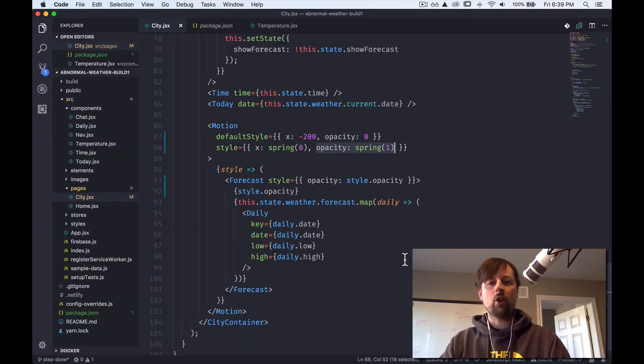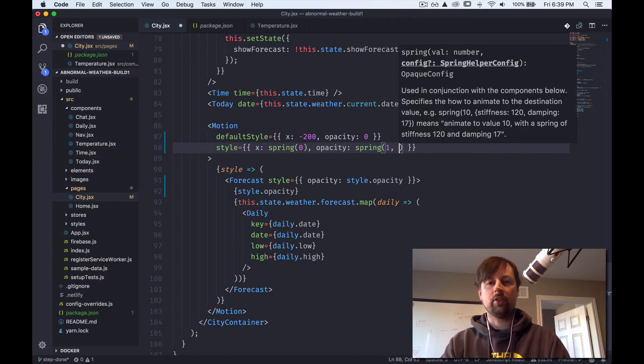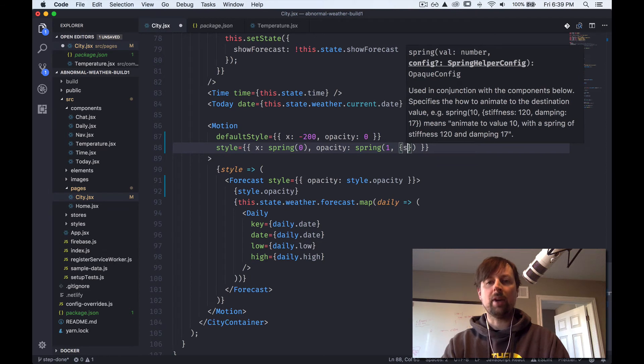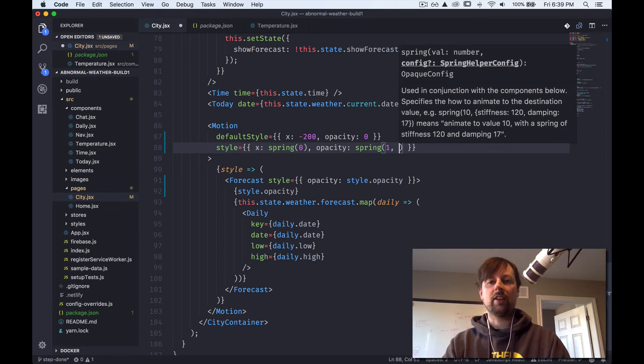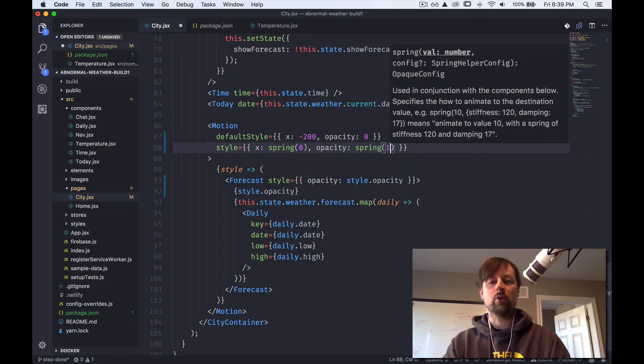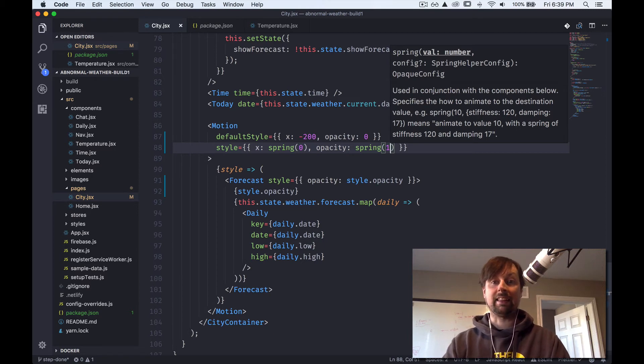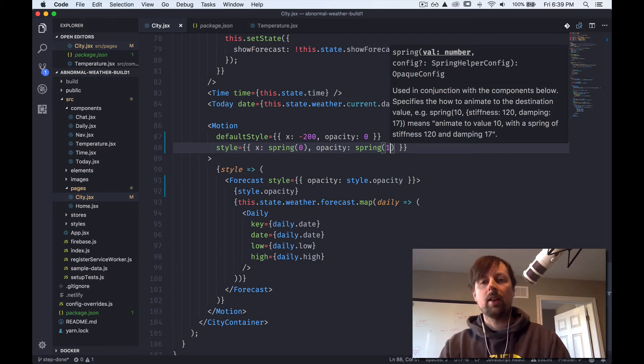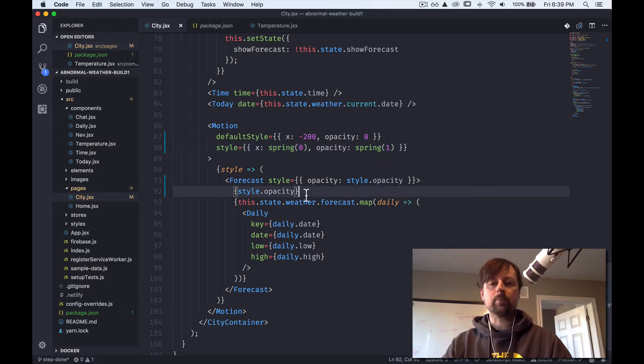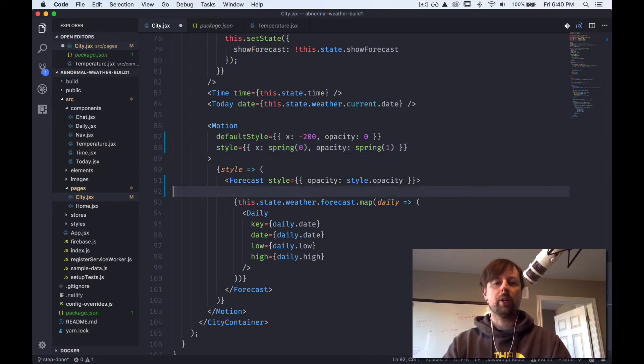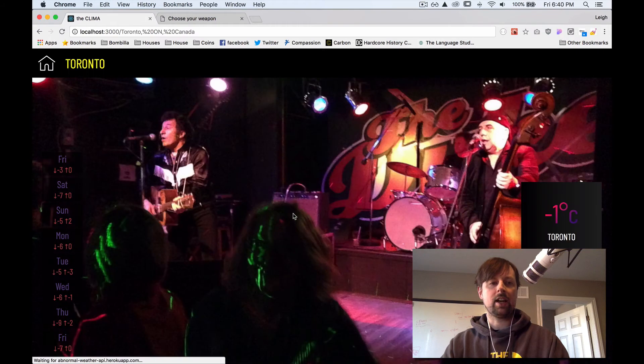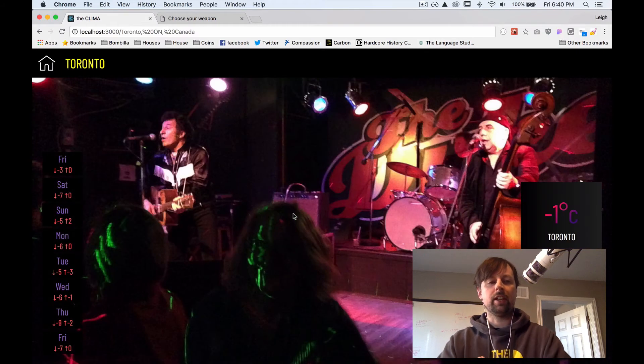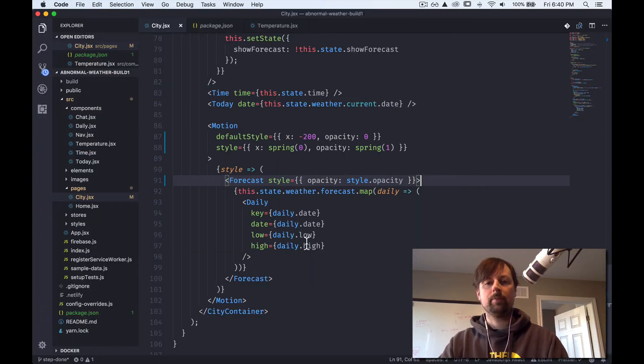You can change how quickly it goes by passing another object to this function. And you pass one thing called stiffness and another attribute called damping, which comes from physics, I think. But we're just going to stick with the default. So we can remove this here. We're happy that it's worked. It's working now. You can see it fade in.